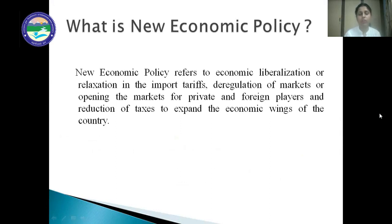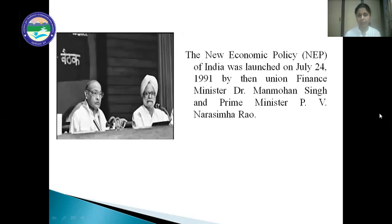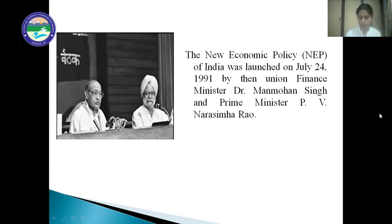The main motive of new economic policy was to open the closed economy of India for global exposure. The new economic policy of India was launched on 24th July 1991 by Union Finance Minister Dr. Manmohan Singh and Prime Minister PV Narasimha Rao. Dr. Manmohan Singh is also known as the father of economic reforms.